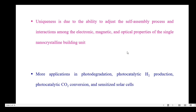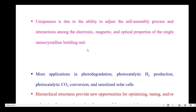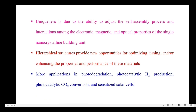The uniqueness arises due to the interactions among the electronic, magnetic and optical properties of the single nanocrystalline building unit. These hierarchical structures provide new opportunities for optimizing, tuning and enhancing the properties and performance of the materials. These self-assembly systems find more applications in photodegradation, photocatalytic H2 production, photocatalytic CO2 conversion and sensitized solar cells.